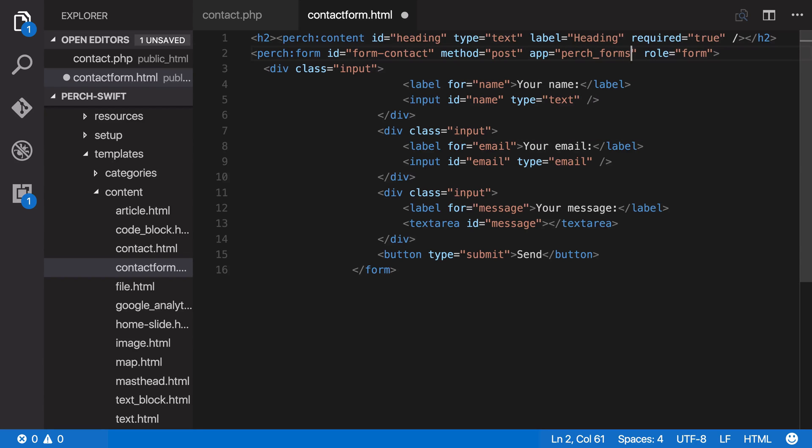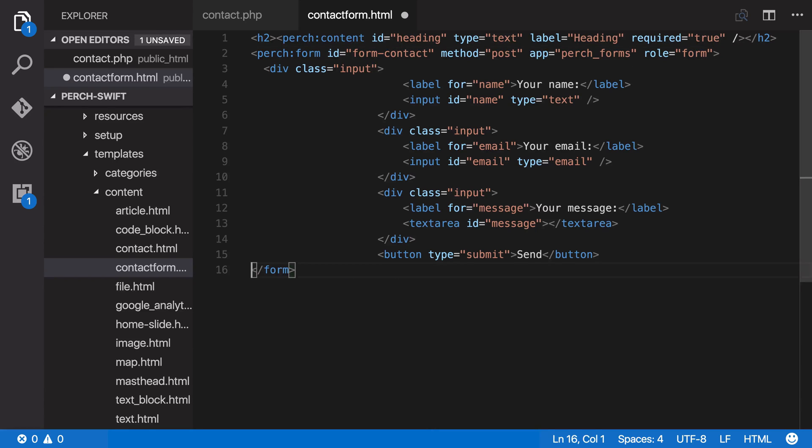And then if we go down to the bottom of our form, and to make this a closing Perch form tag.